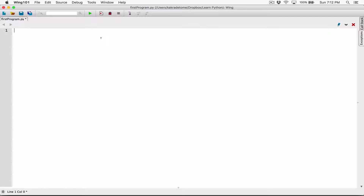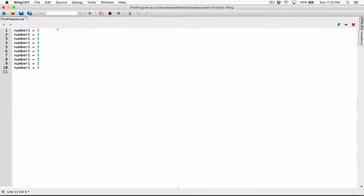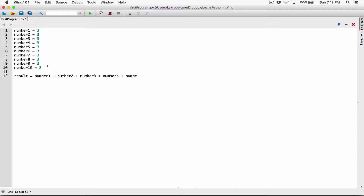So let's create an example so that you see what I mean. I'll go ahead and create a variable, I'll call it number one, and initialize it to the value three. Then I'll make a copy of this variable and paste it a couple of times — ten is fine. I'll change the variable names: number two, number three, number four, and so on. I'll add them all up and store it in a variable called results. So number one plus number two plus number three and so on. I want to create a long statement to exceed a line.